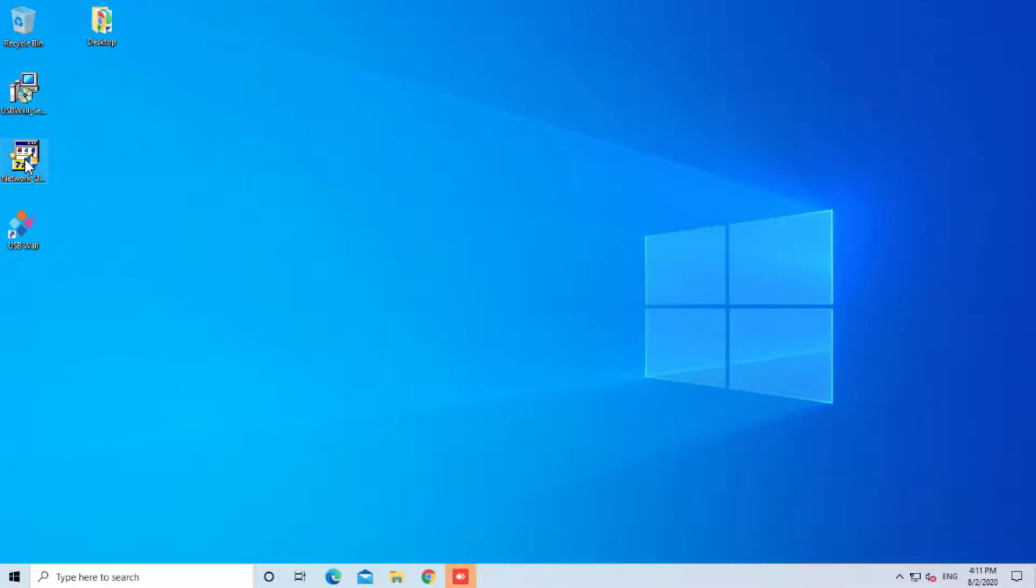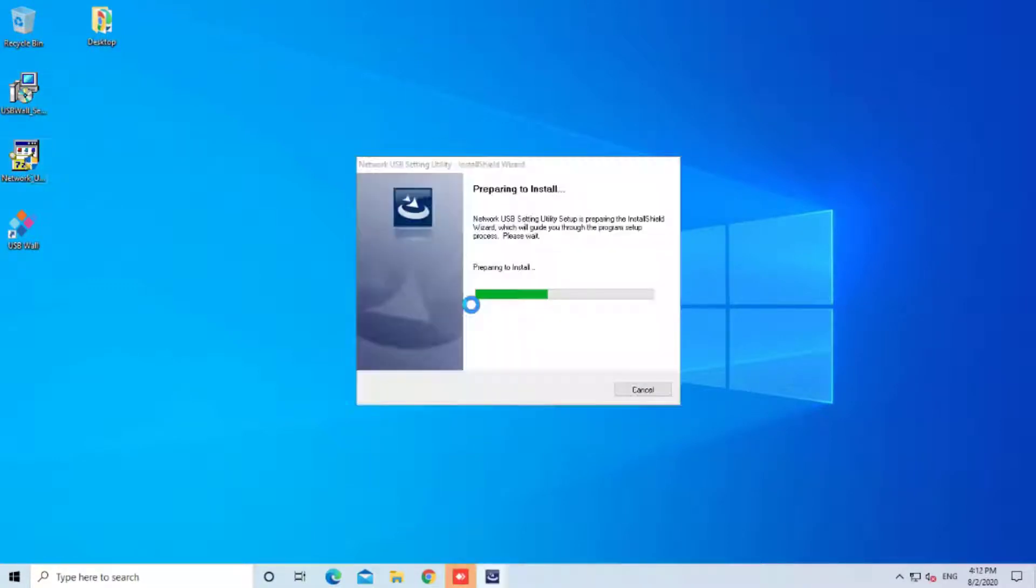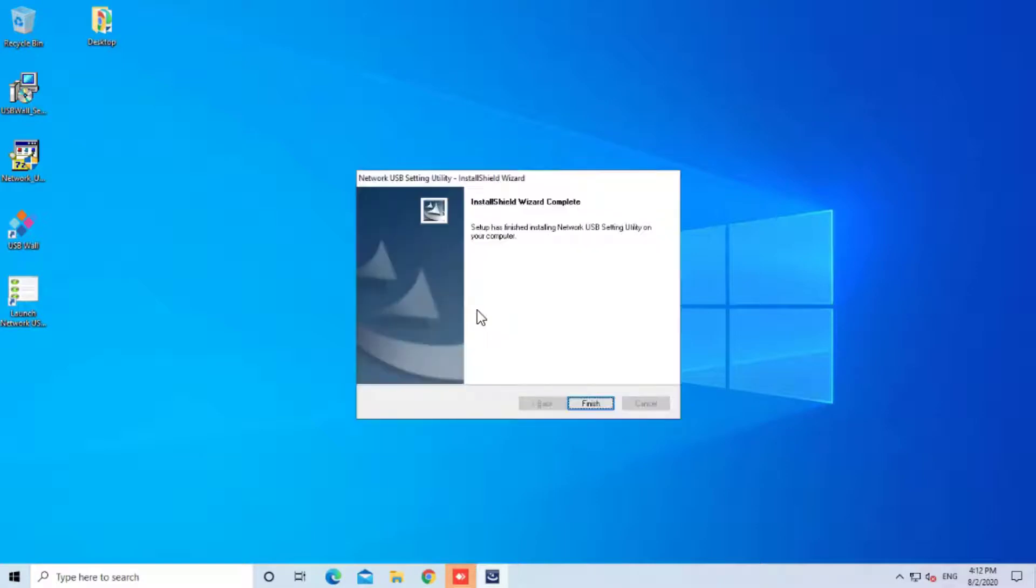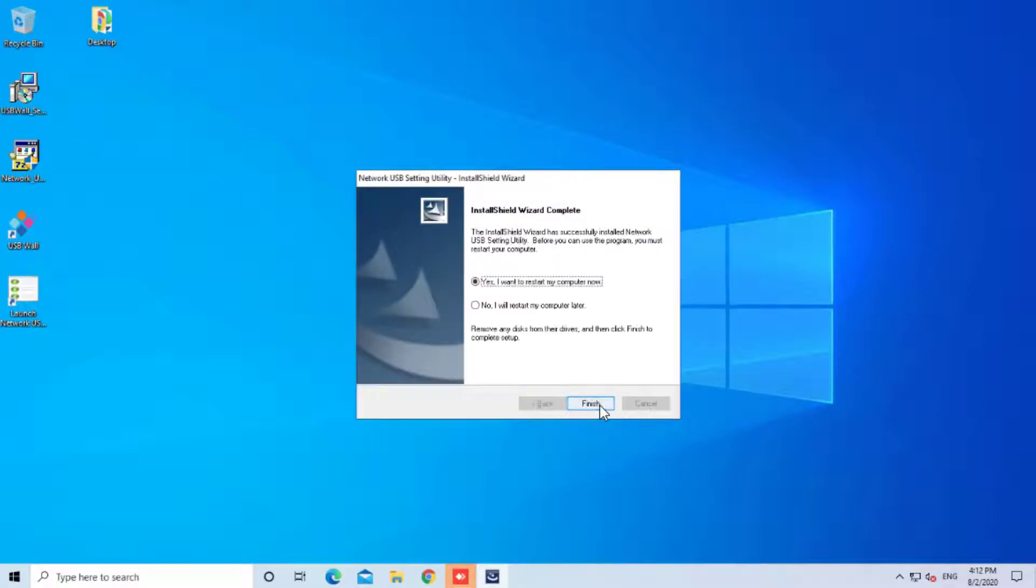Don't restart the PC if requested and move to the Network USB Utility installation. Now, you can restart your PC.